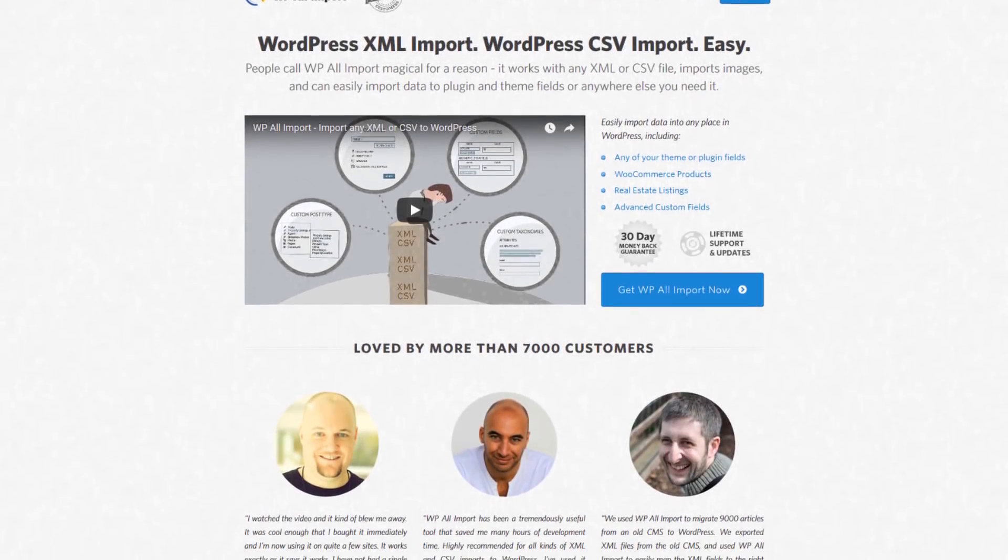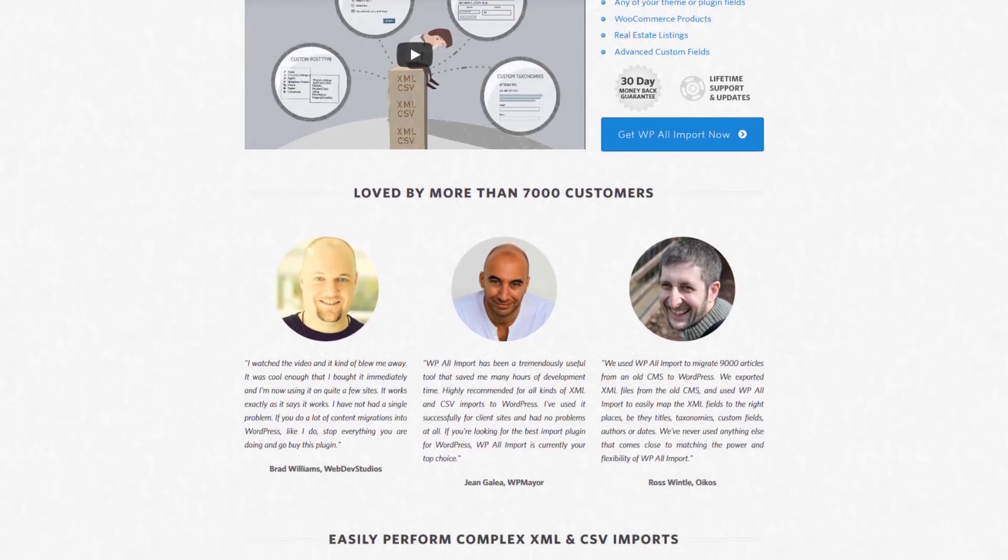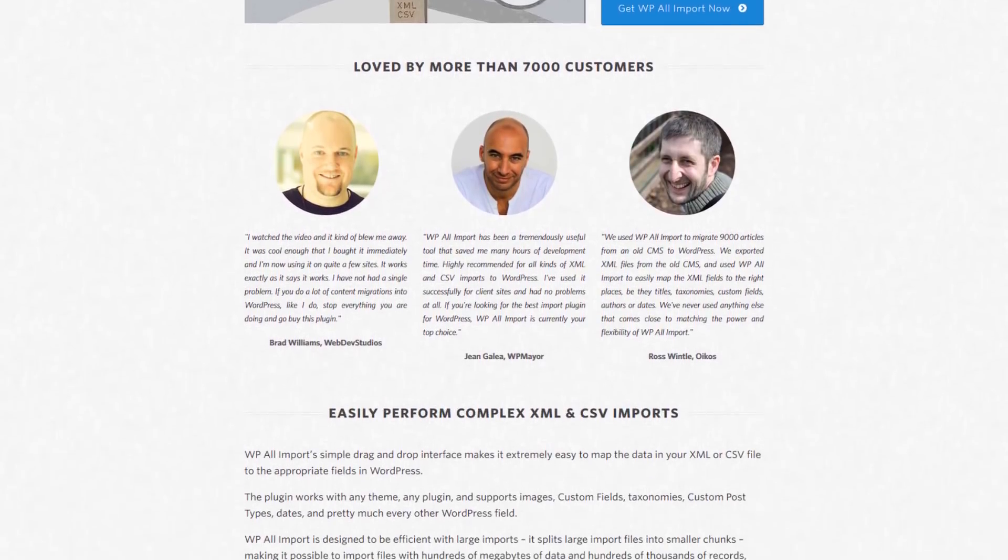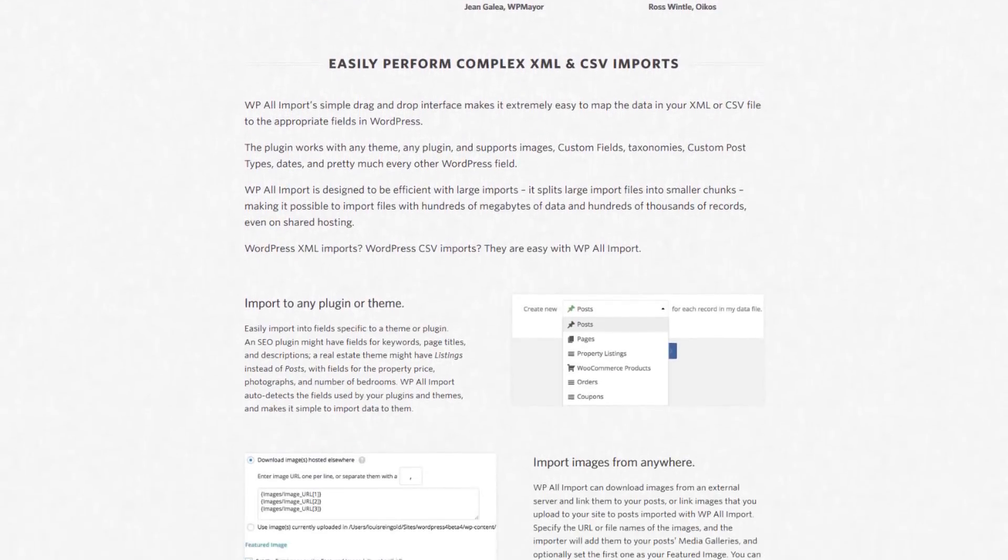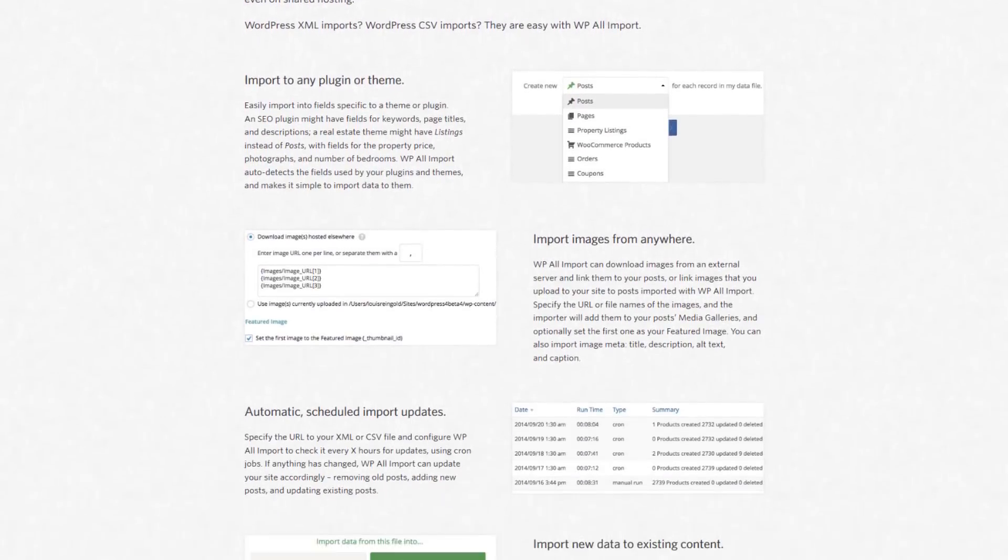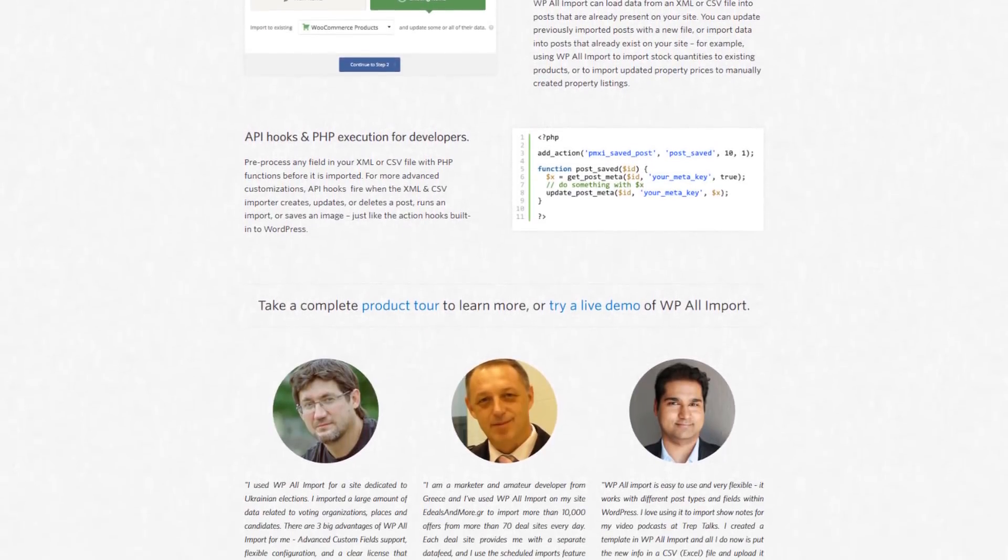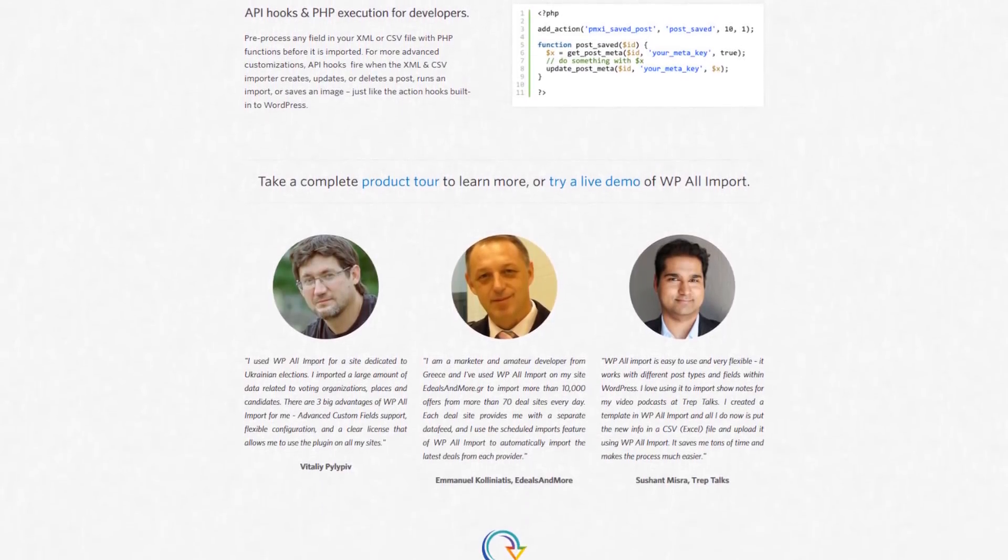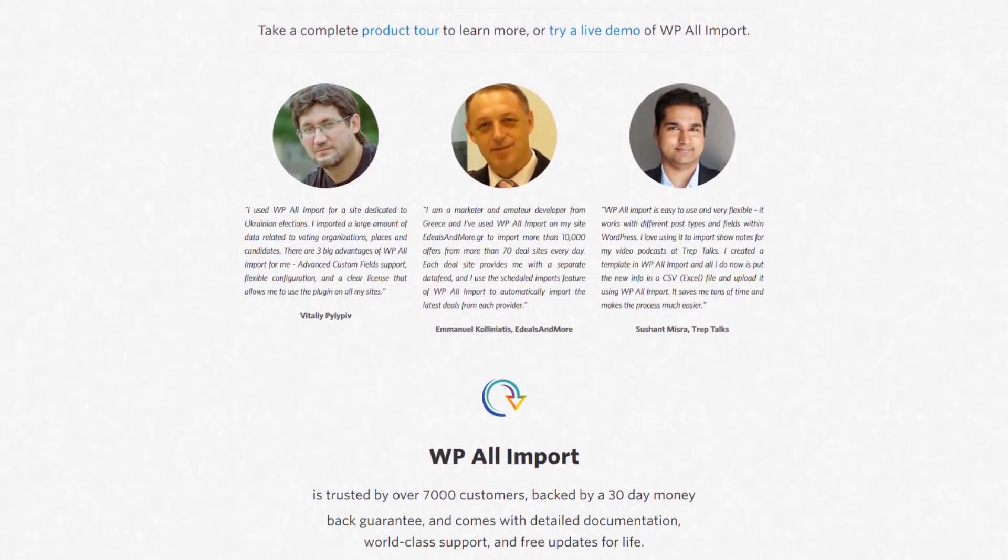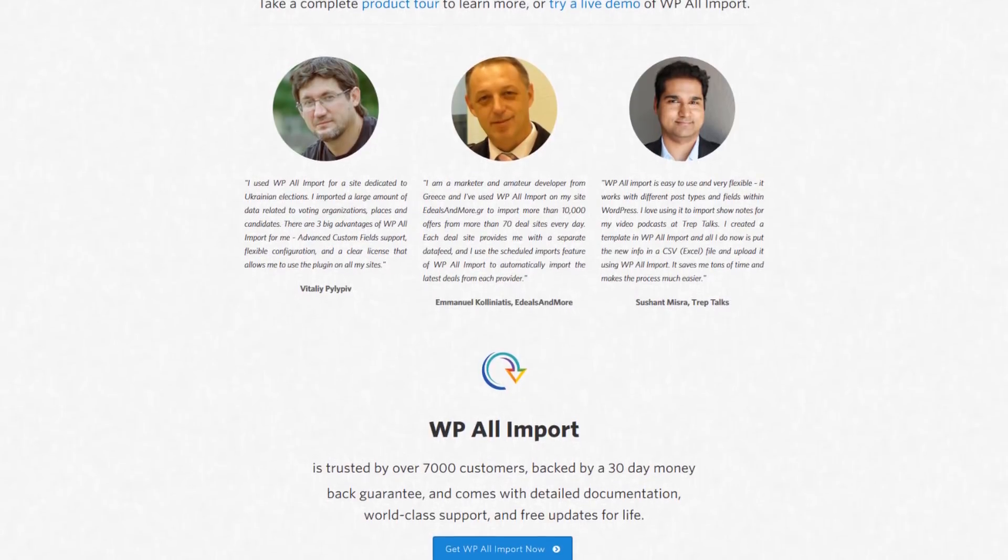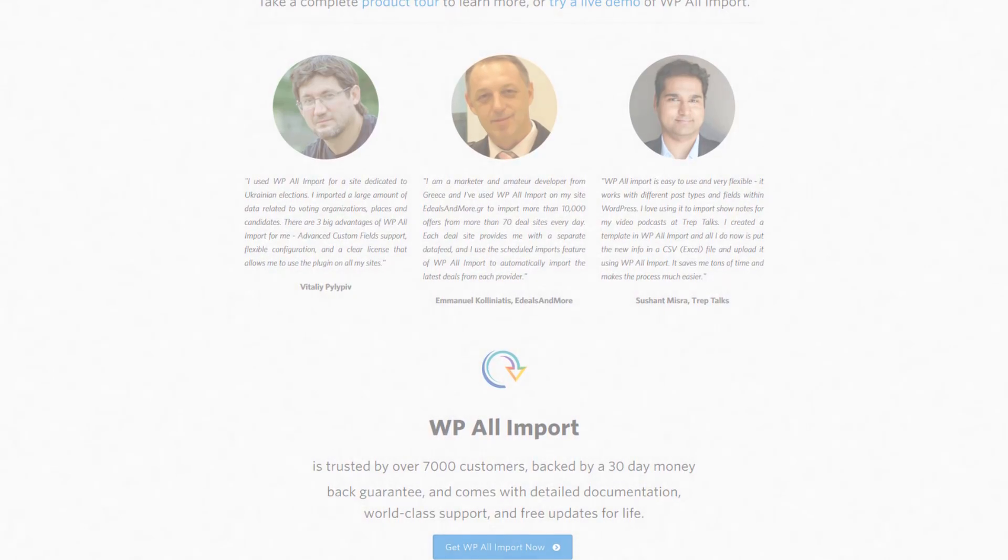WP All Import is a great plugin that allows you to import pages, posts, custom post types, and even WooCommerce products to your website from an XML or a CSV file. In this tutorial, we will show you how to import multilingual content to your site, so let's get started.